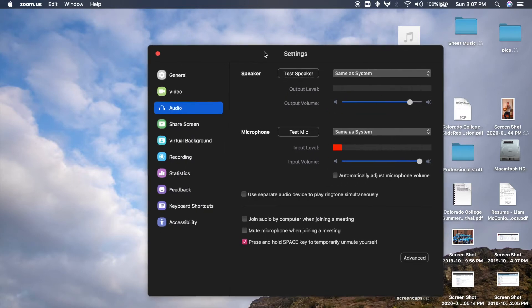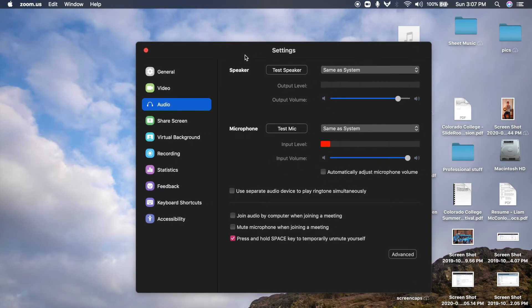And you can do this from within a call by going near the Mute button. There should be a little caret that lets you click Audio Preferences, or something audio related.